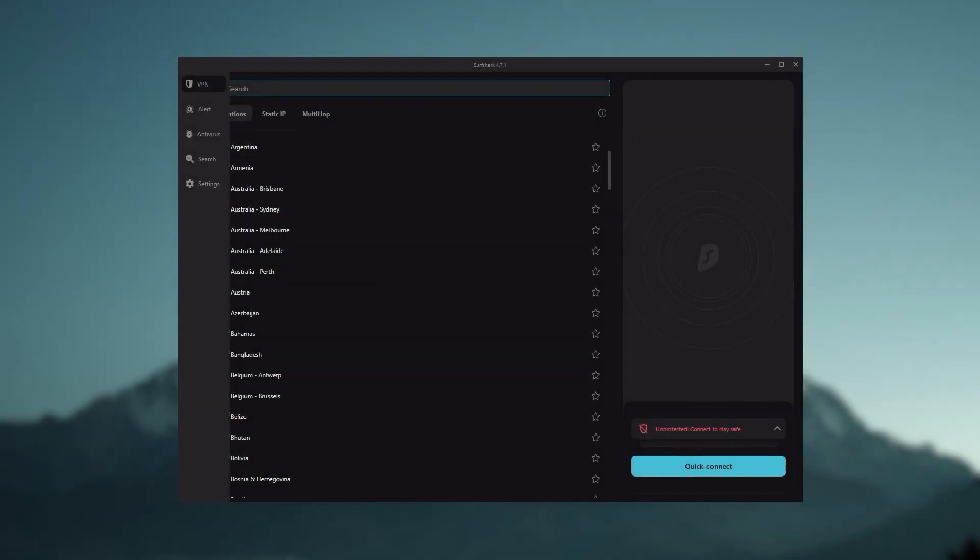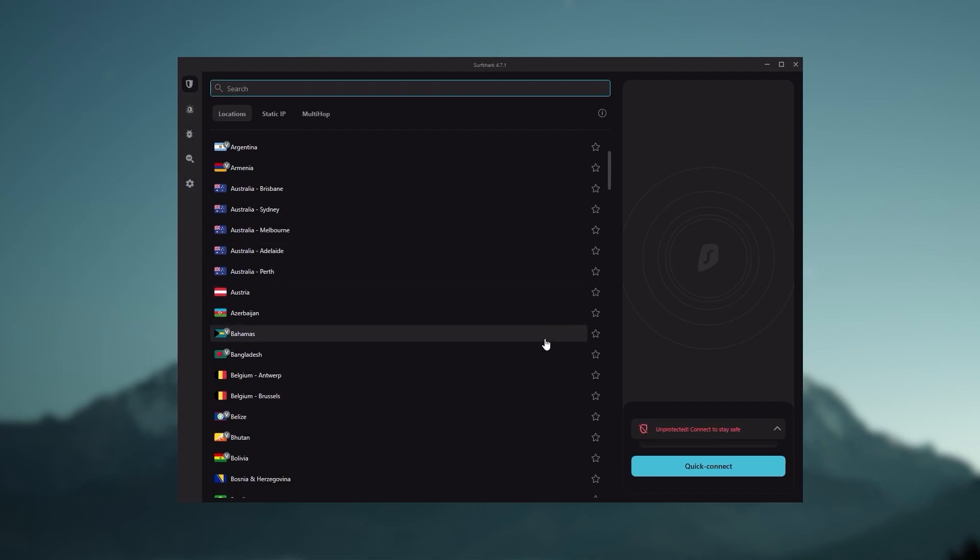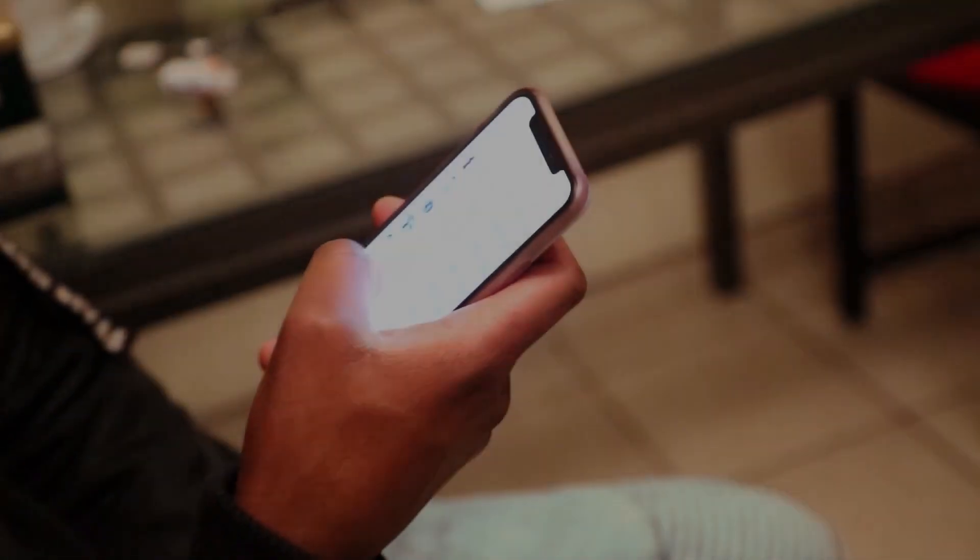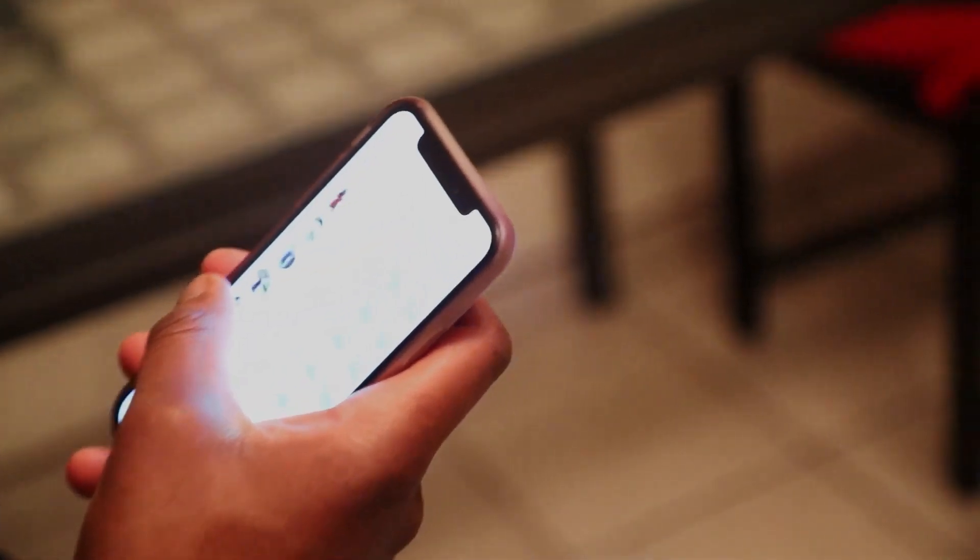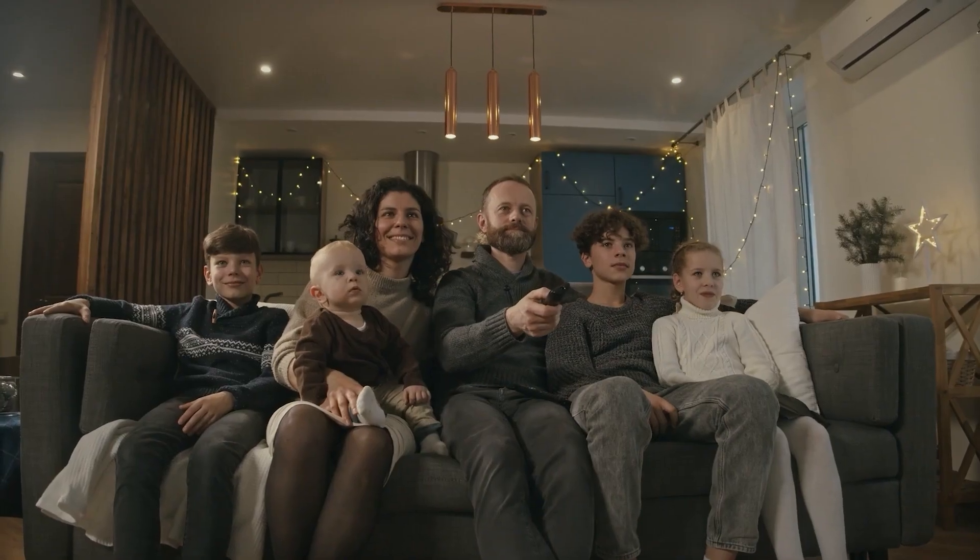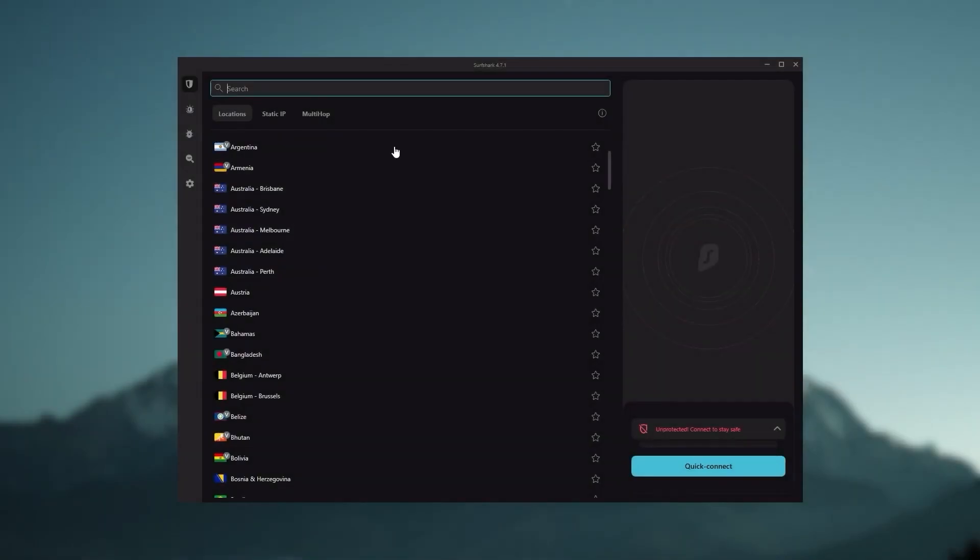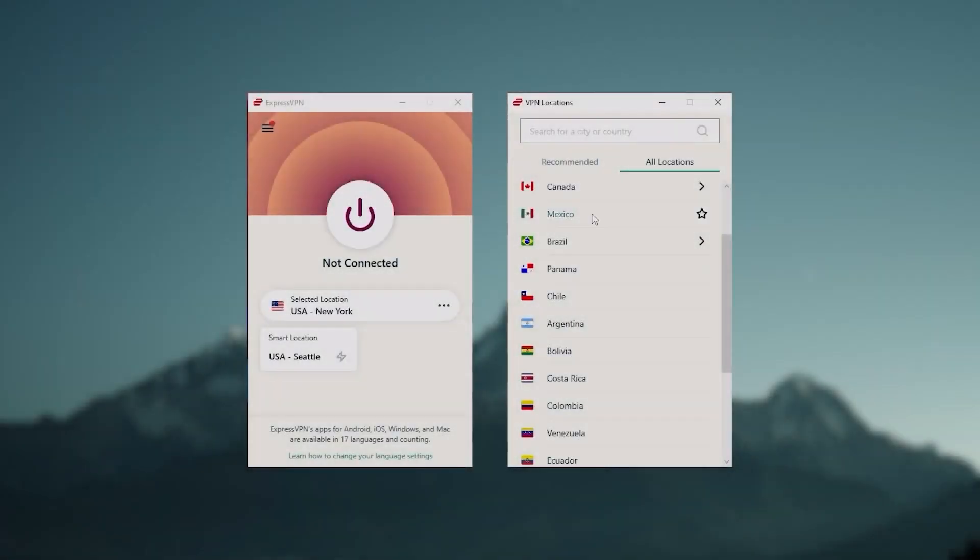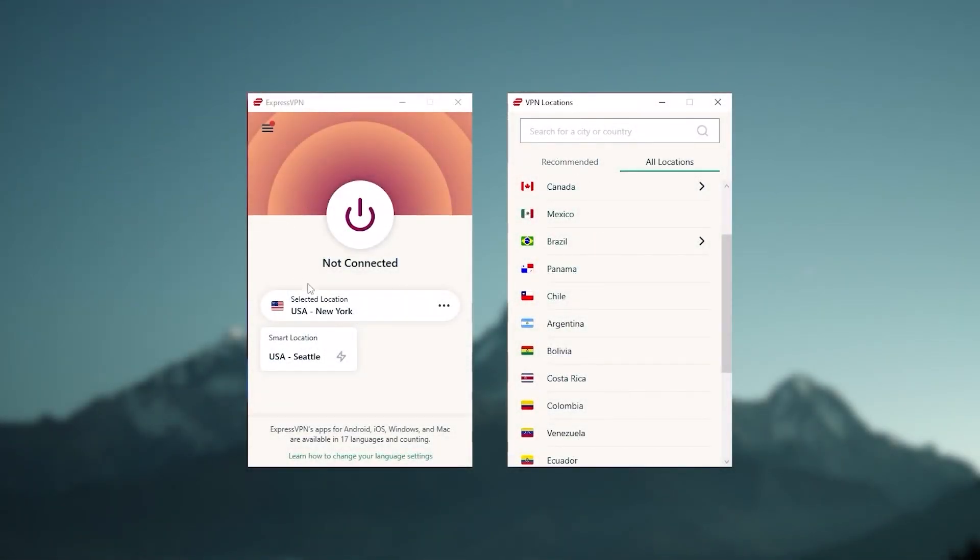So ultimately, if you're looking to spend the least amount of money but still have all the core features of a premium VPN, or if you need a VPN that allows you to secure all of your devices, or if you have a large family, then Surfshark is the ideal choice. And so to sum it up, these are definitely the best in the business.